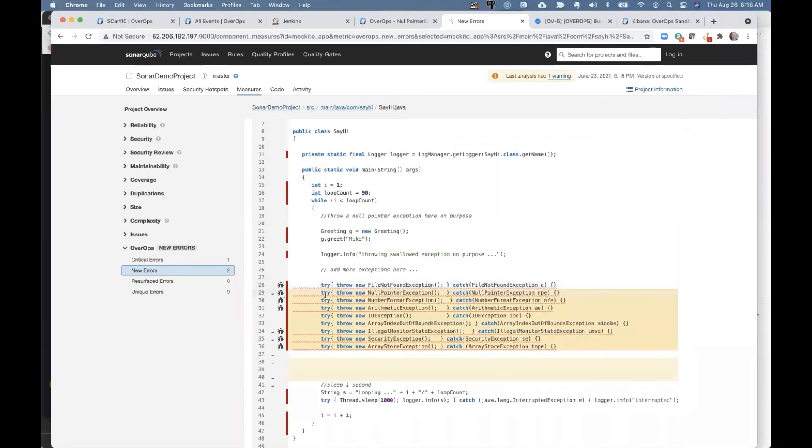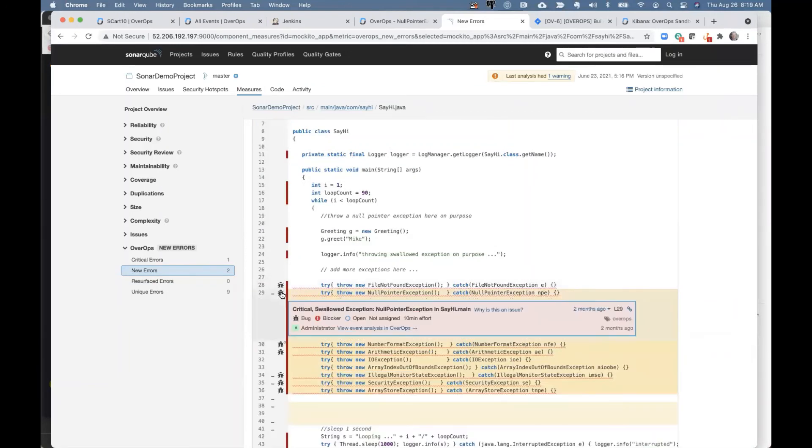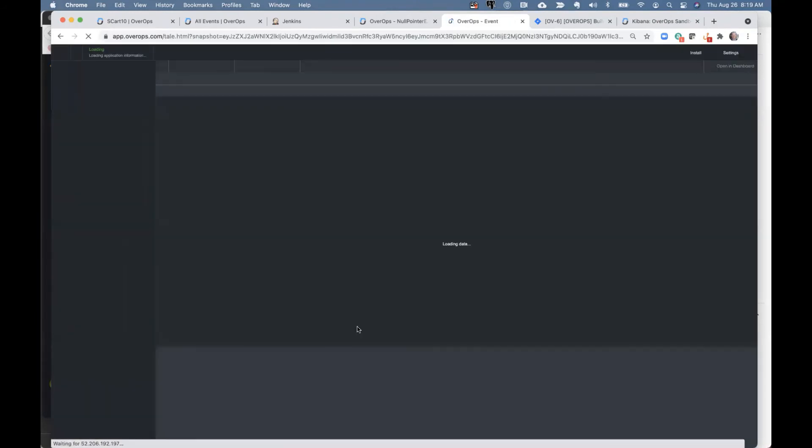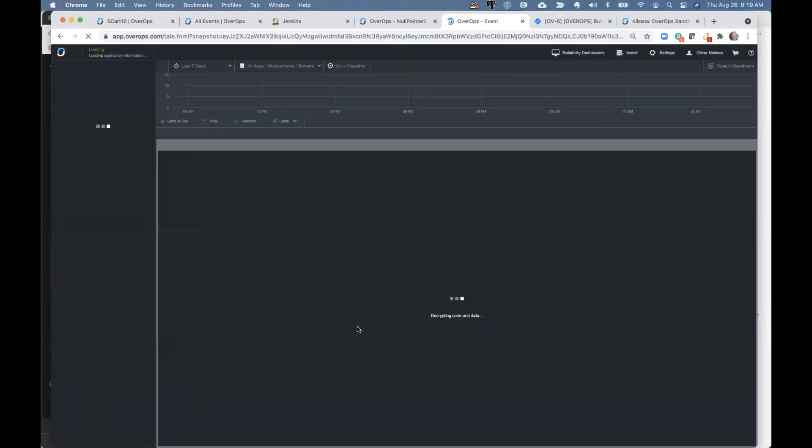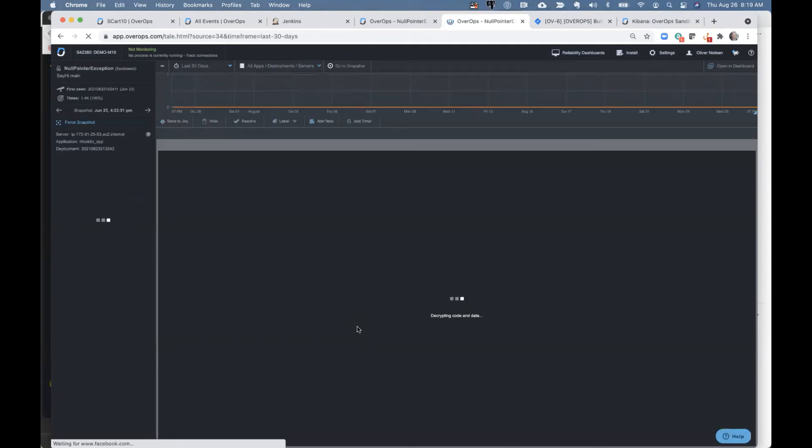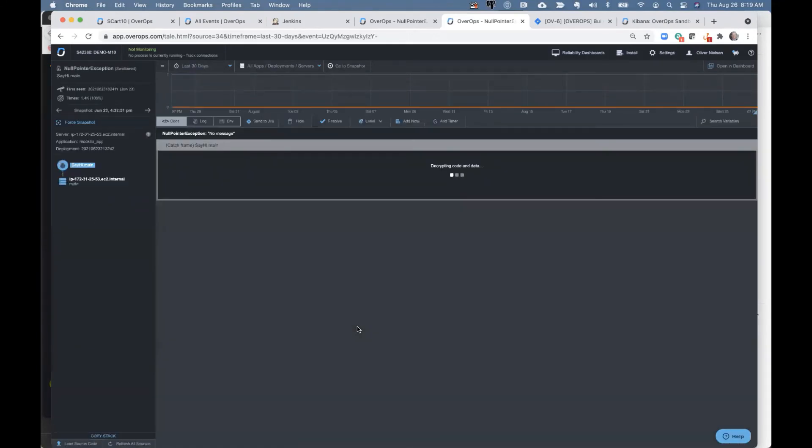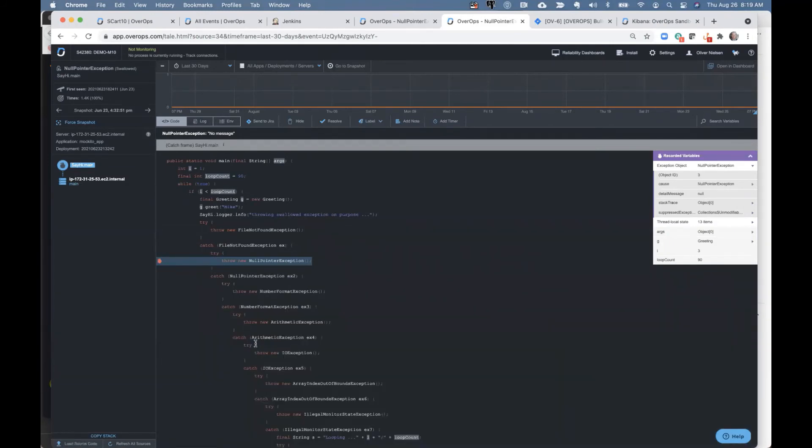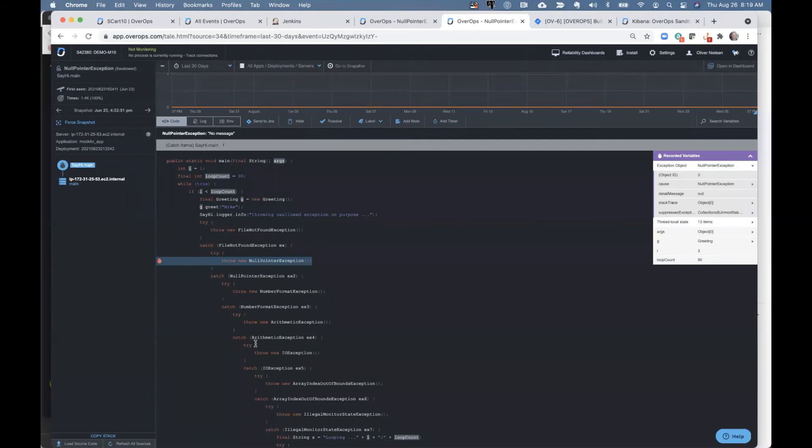So within SonarQube, anytime you see a bug there, you can now click on this bug and you can go see what it did at runtime as well. So you've got SonarQube that's static analysis, you've got OverOps that's doing the dynamic analysis at runtime, and all that is on one screen for you. So you never have to really do anything different in SonarQube or in Jenkins, all these links are there, so you can get to the runtime information very quickly.